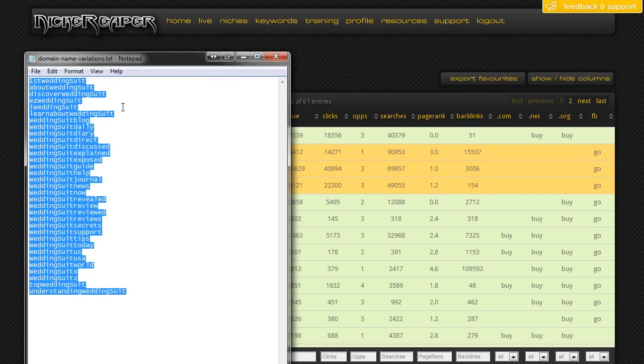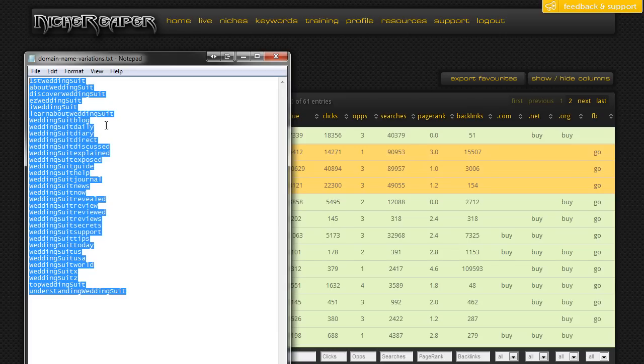First wedding suit, about wedding suit, discover wedding suit, easy wedding suit, I wedding suit, learn about wedding suit, wedding suit blog, daily, diary, direct, discuss - you can see there's all sorts of options available here. You shouldn't really need to do this very often because the whole point of Niche Reaper is to find these keyword-targeted domains for you.